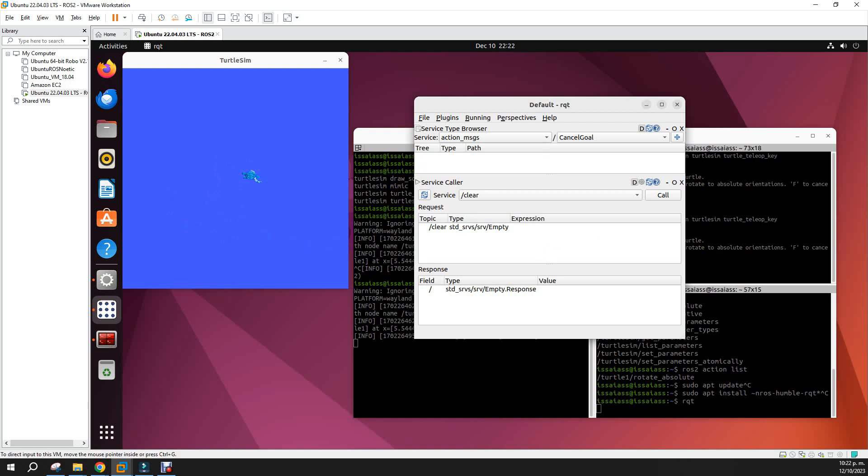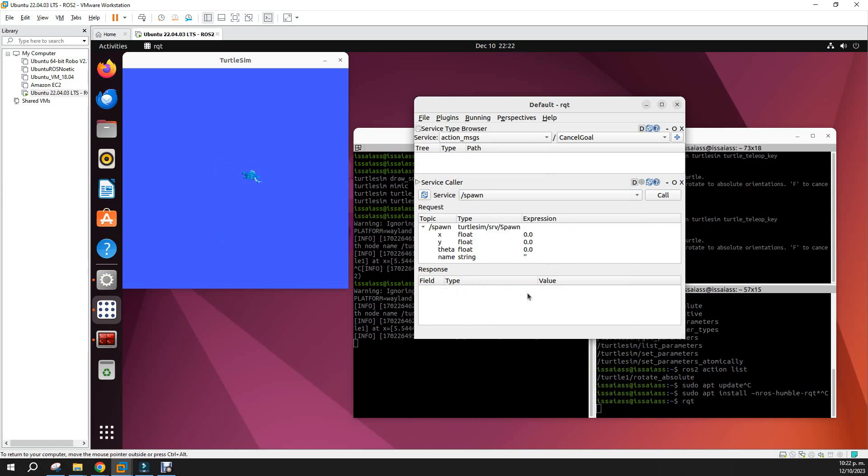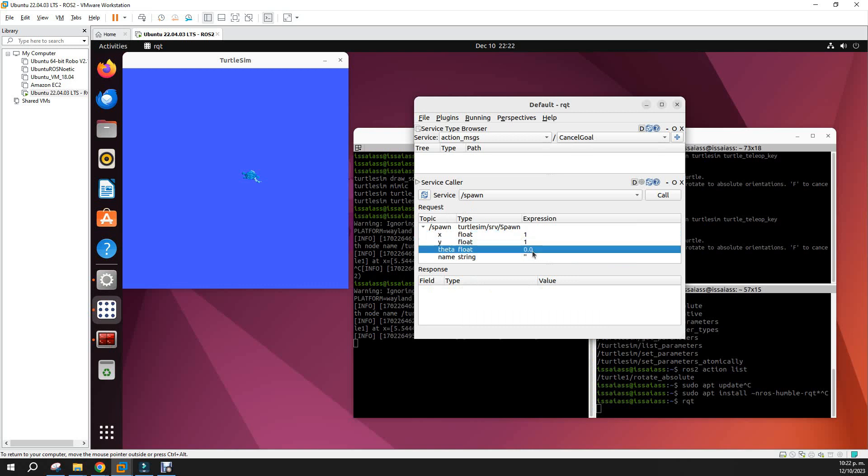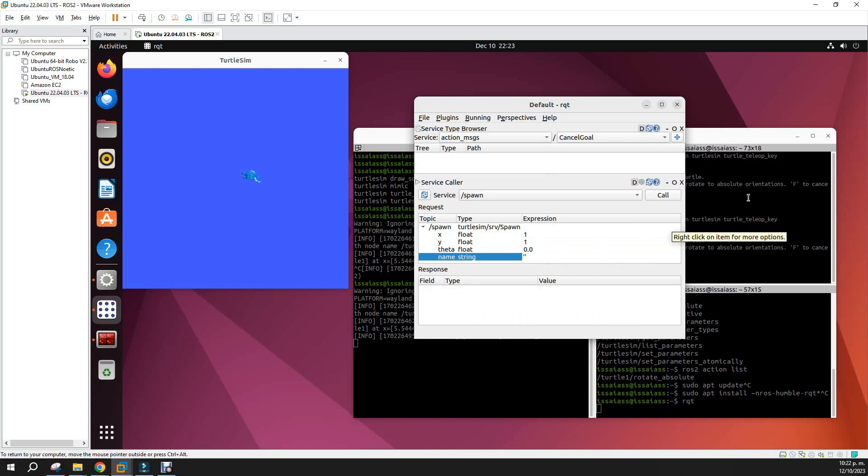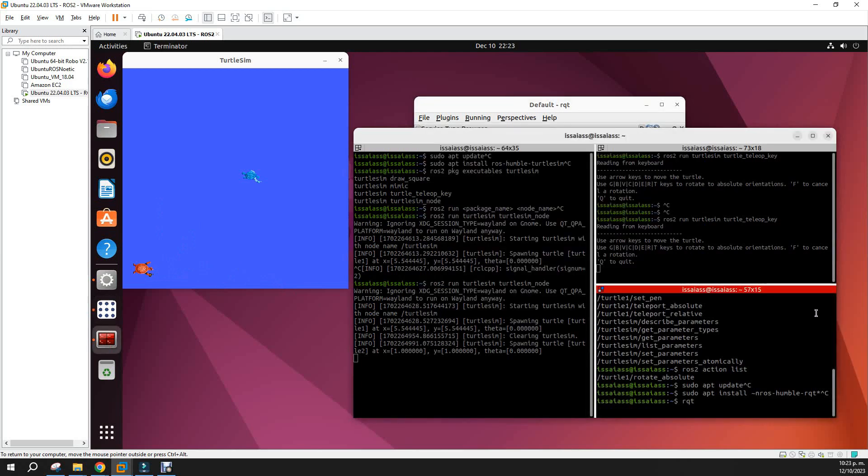You can do other things like try to spawn another turtle. Let's try to spawn one: spawn. Let's move it to the position one, one, no rotation, and the name of the turtle is, let's say turtle2. Okay, with this we set only on the graphical interface, you have to call it, and you will see here that you have another second turtle in that position.